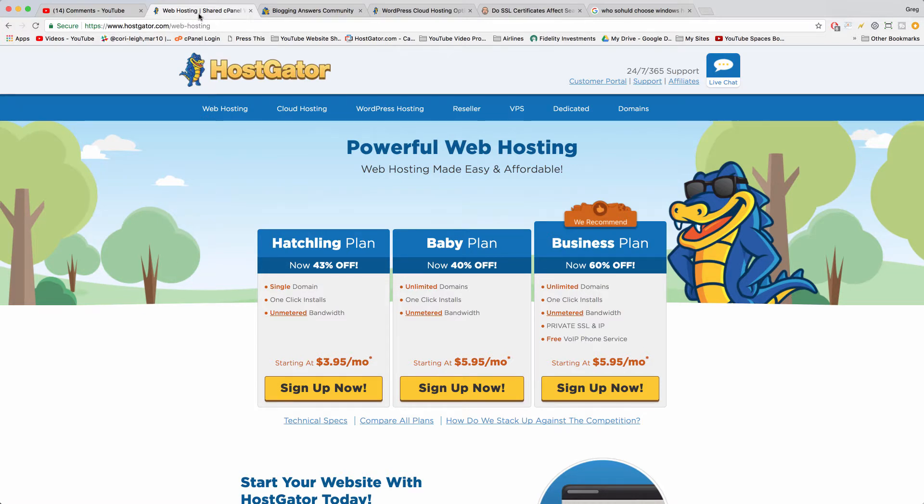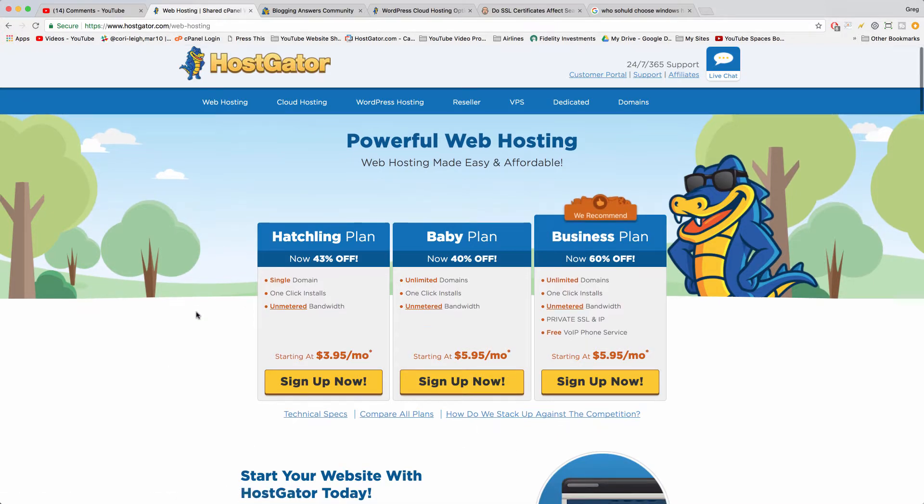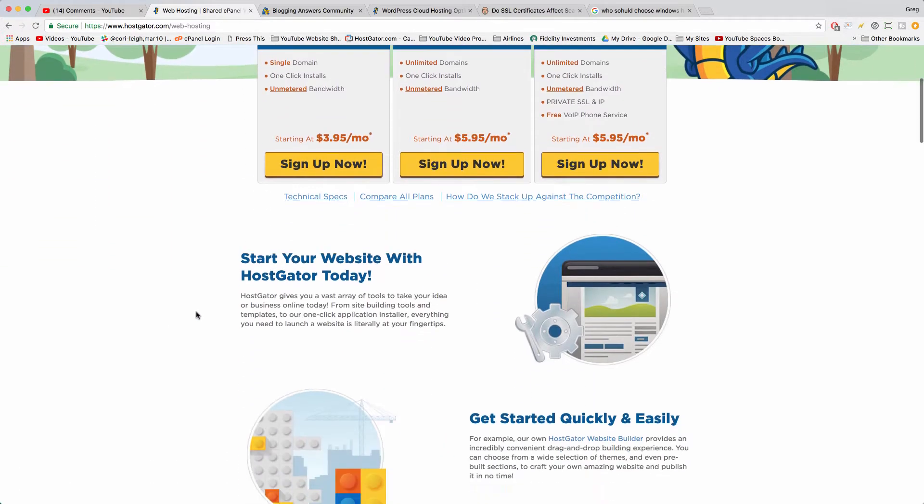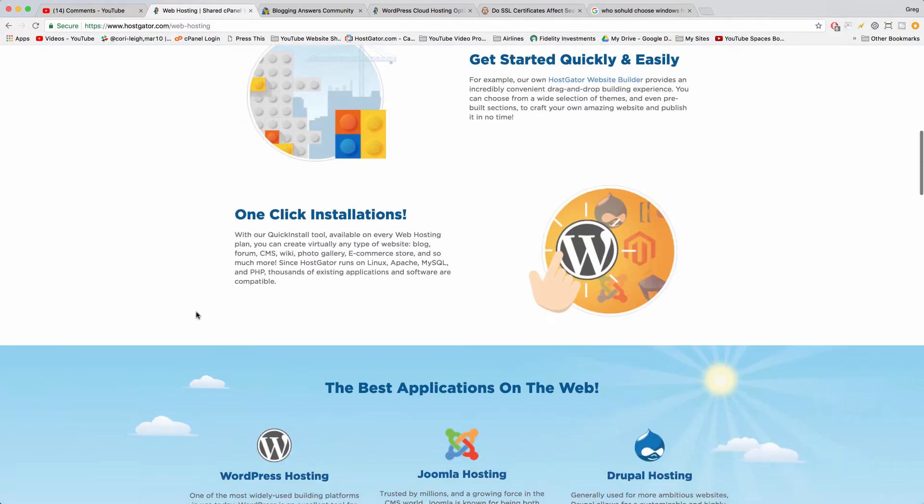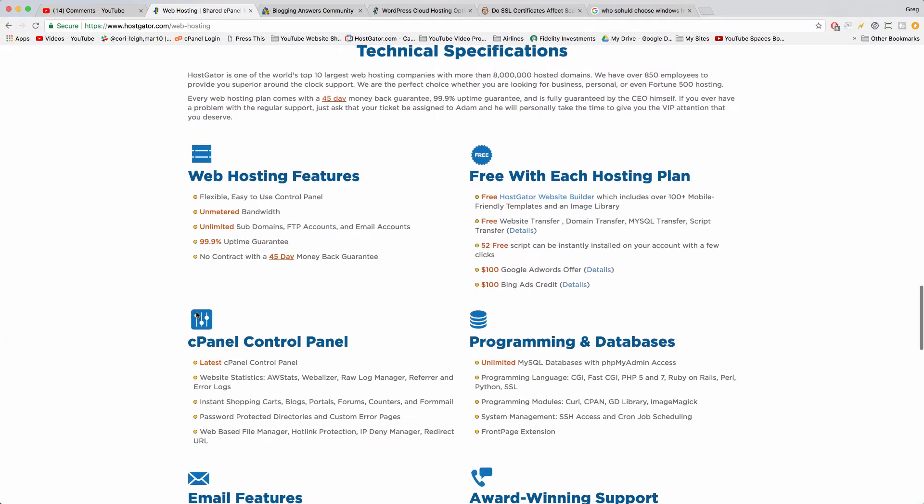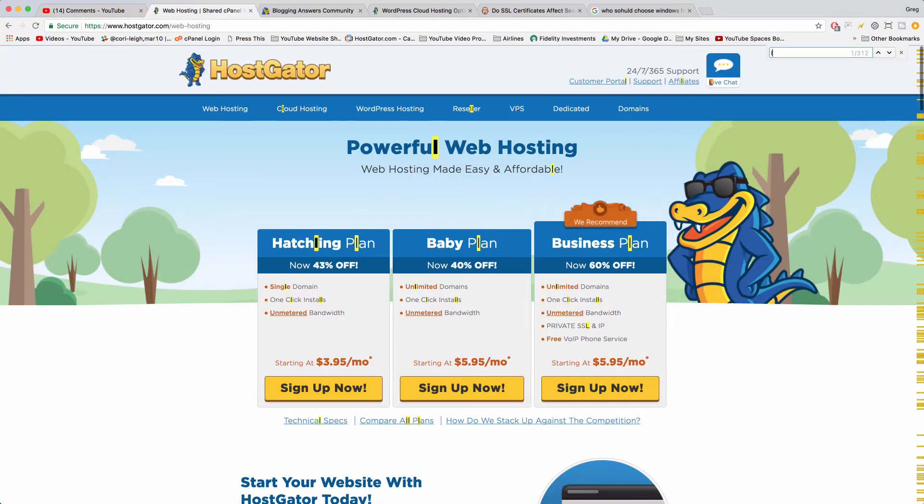This is going to be the same for most popular web hosts that you look up, whatever they may be. It's all Linux when you start out. If I do a command find and write in Linux you can see that...